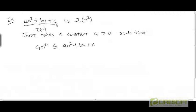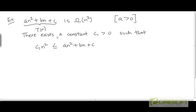Let's take the same example of the quadratic expression an² + bn + c, where a is a positive constant. We've already seen that an² + bn + c is Theta of n². So just based on that fact we could conclude that an² + bn + c is Big Omega of n². But we can also prove this separately, directly proving that there exists a constant c1 greater than 0 such that t is bounded from below by this constant multiple of n².